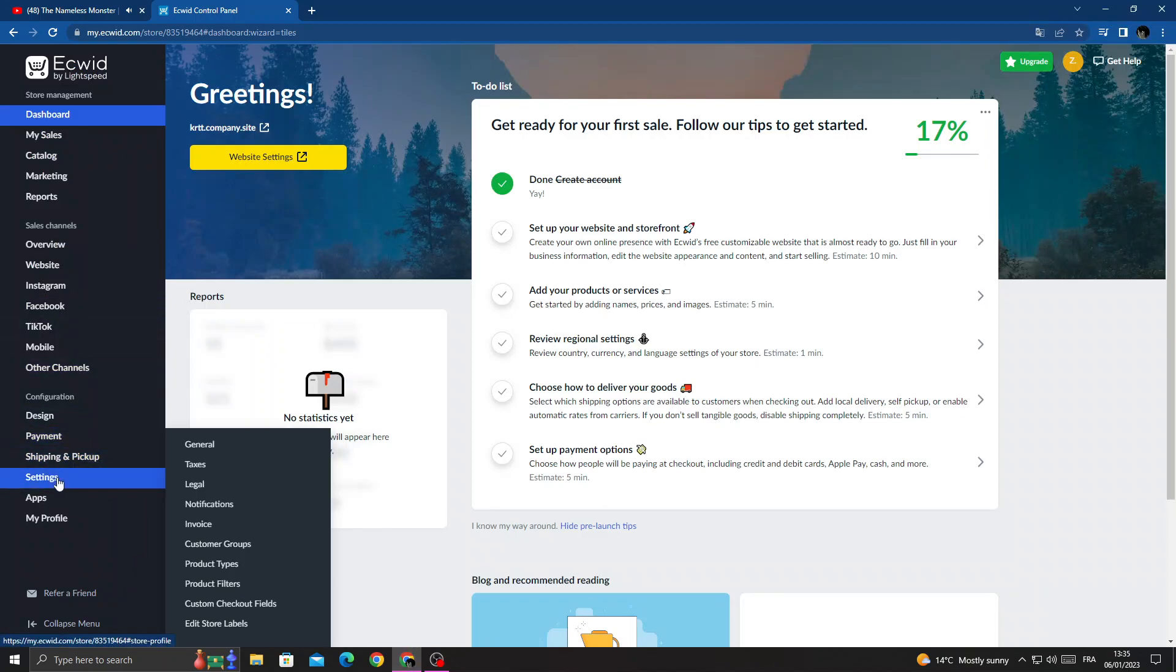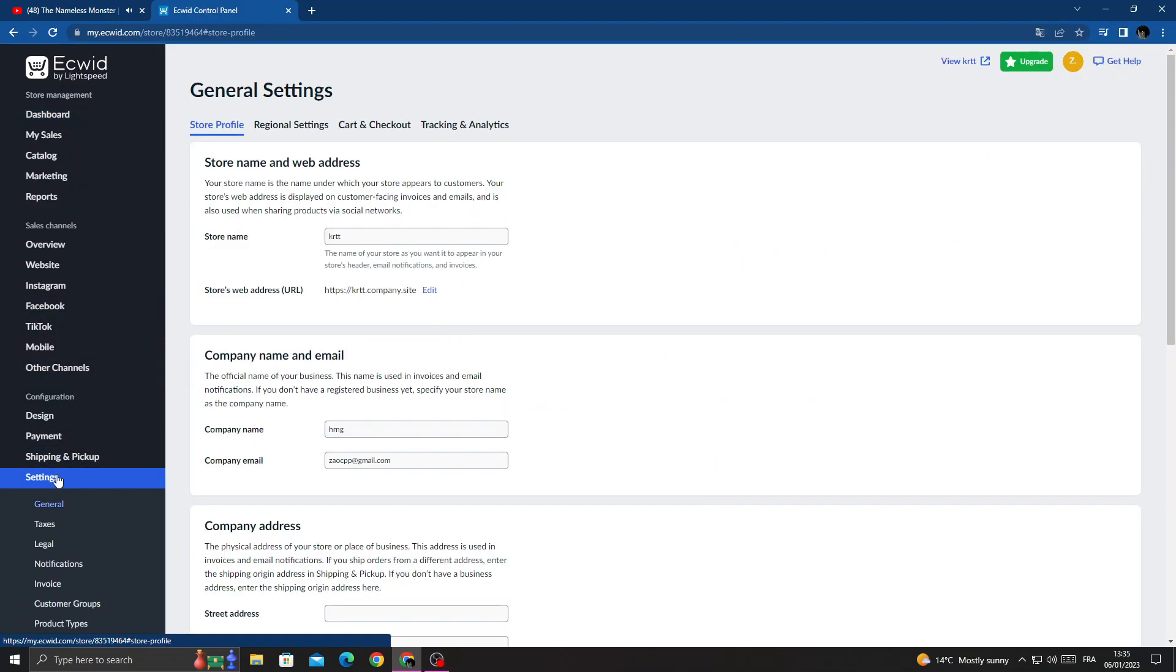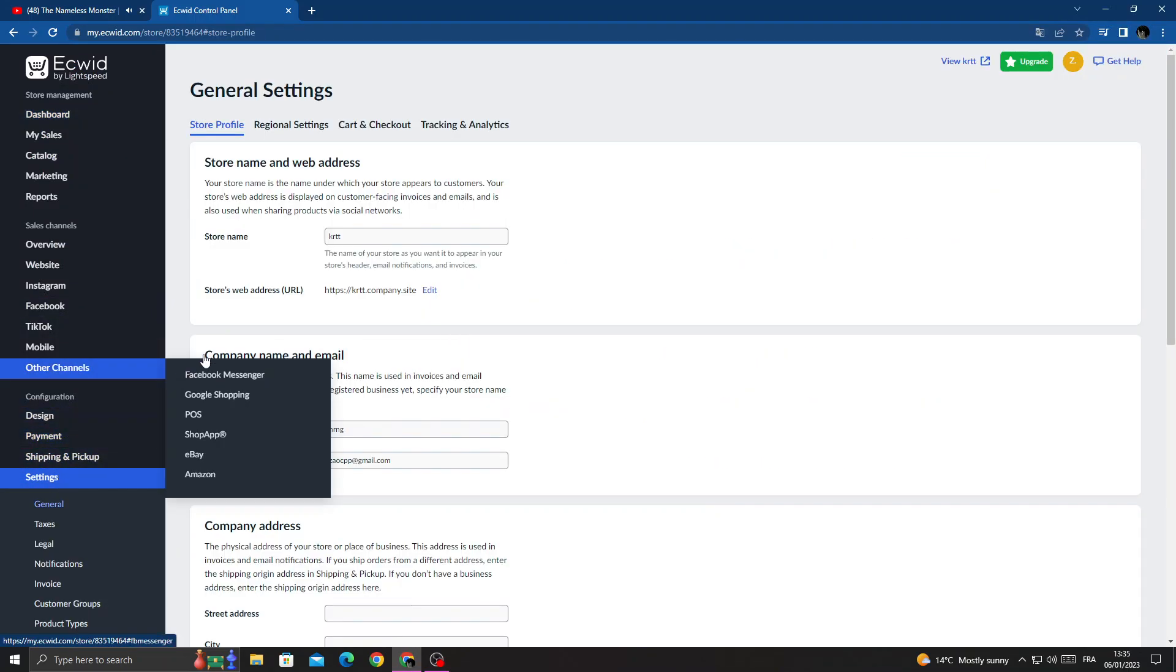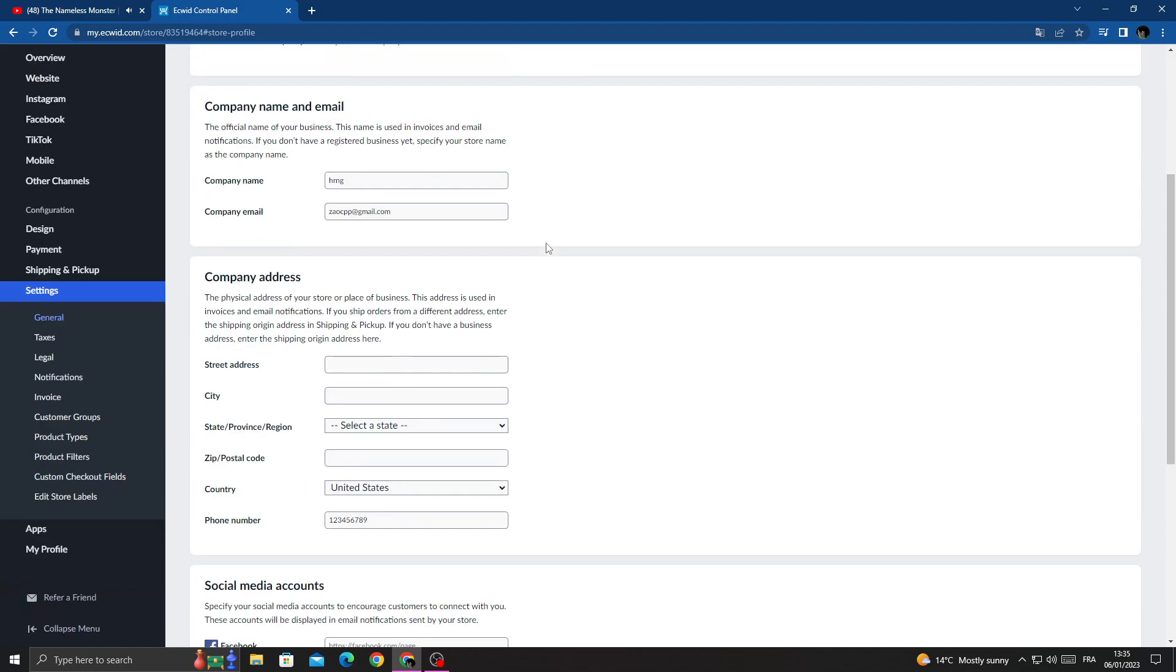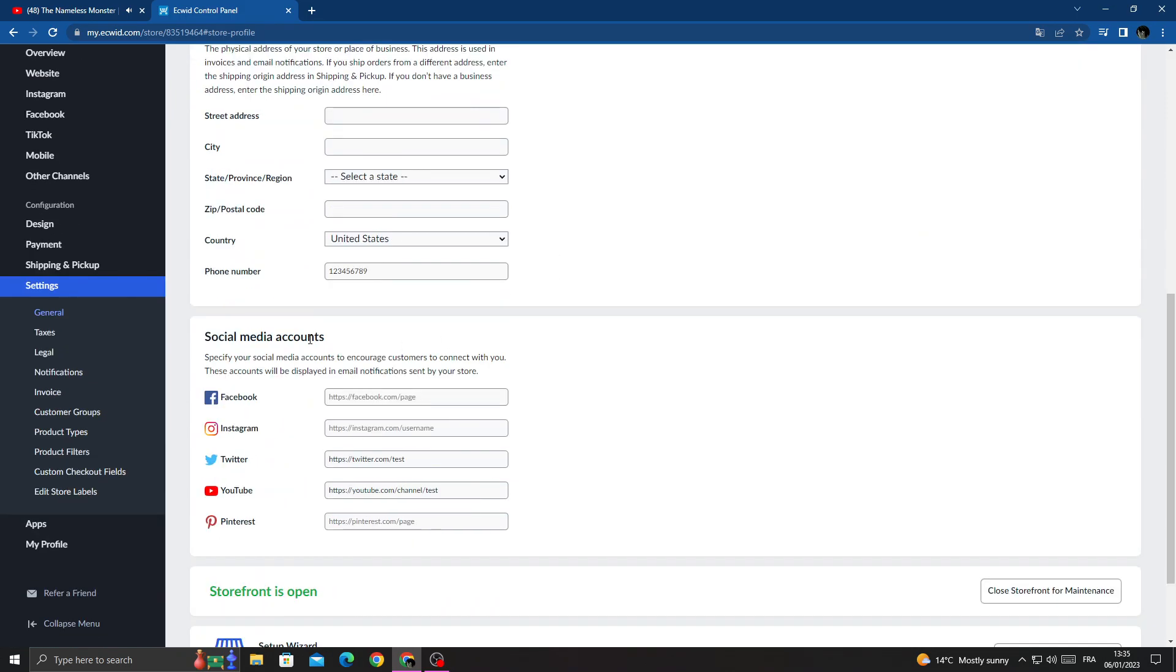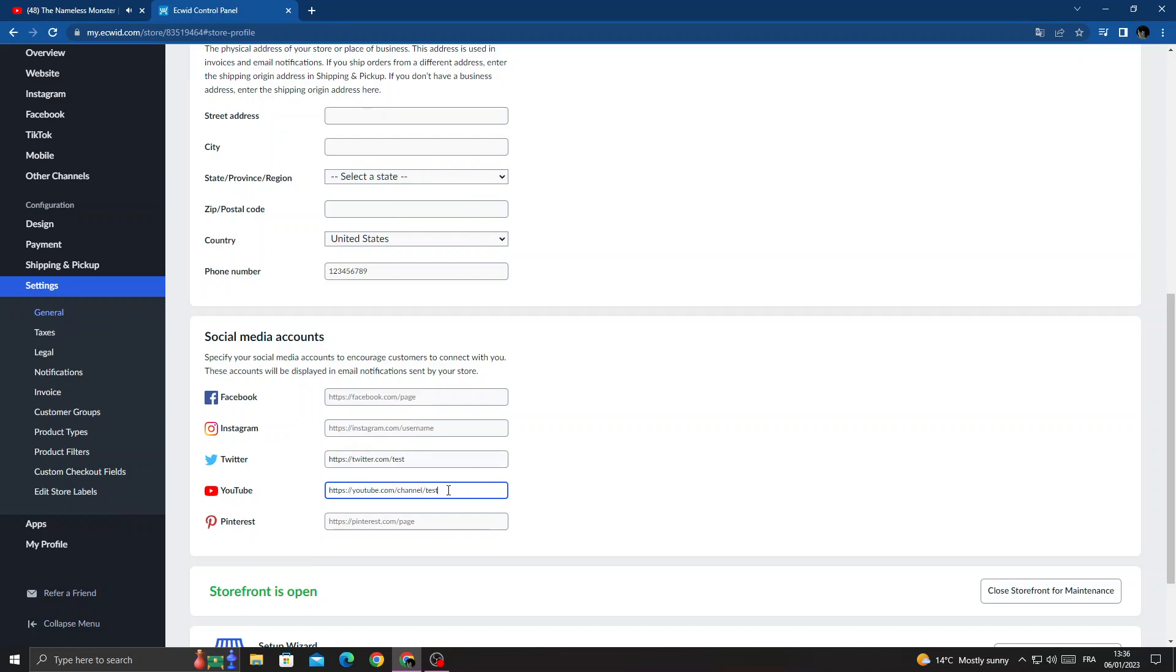Once you're here, go to settings and then scroll down until you find social media accounts. And here you will find YouTube. Now if you want to change it, just type any YouTube channel you want.